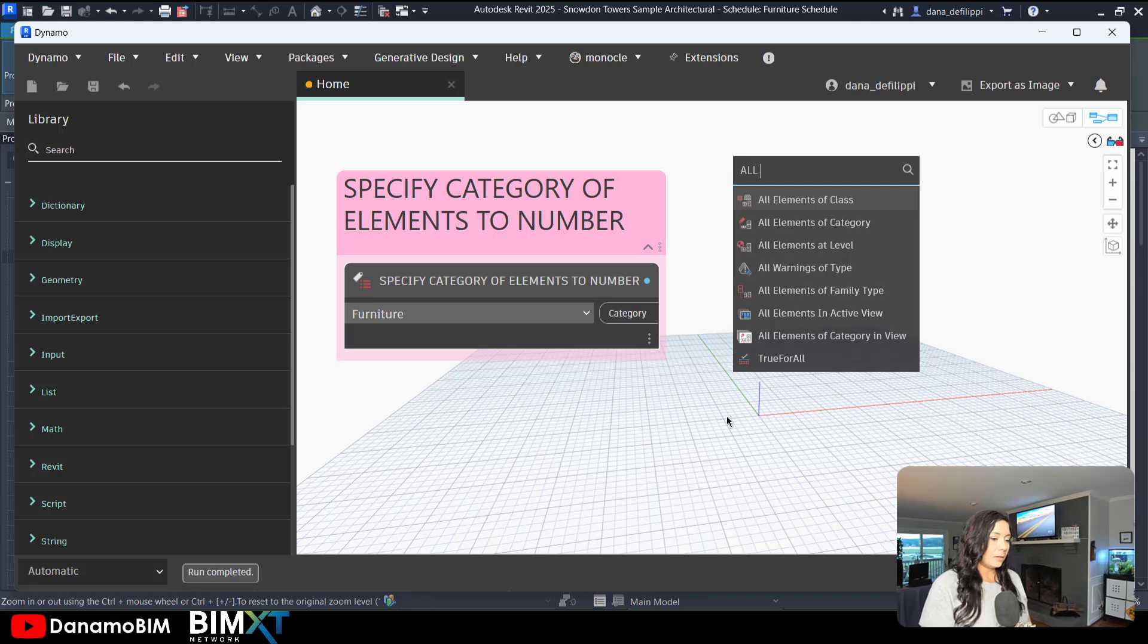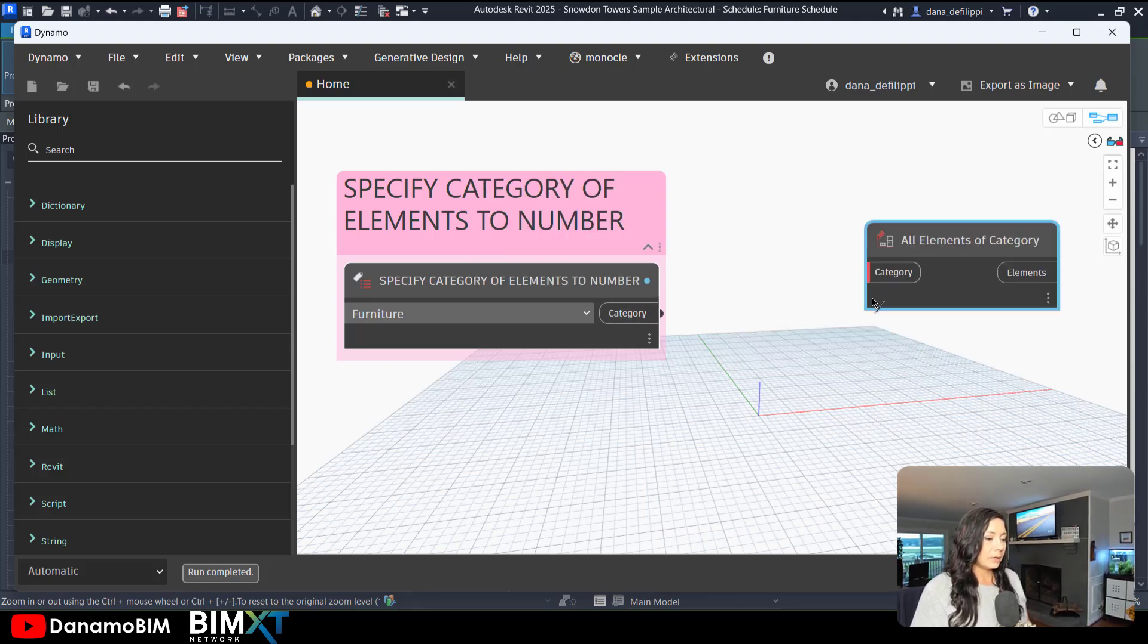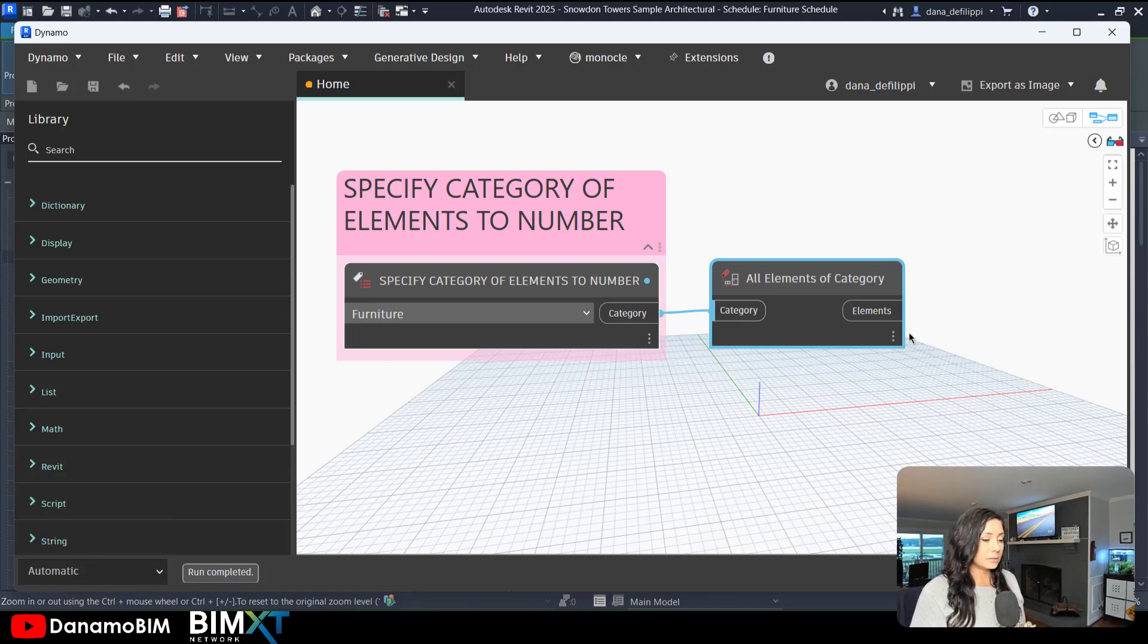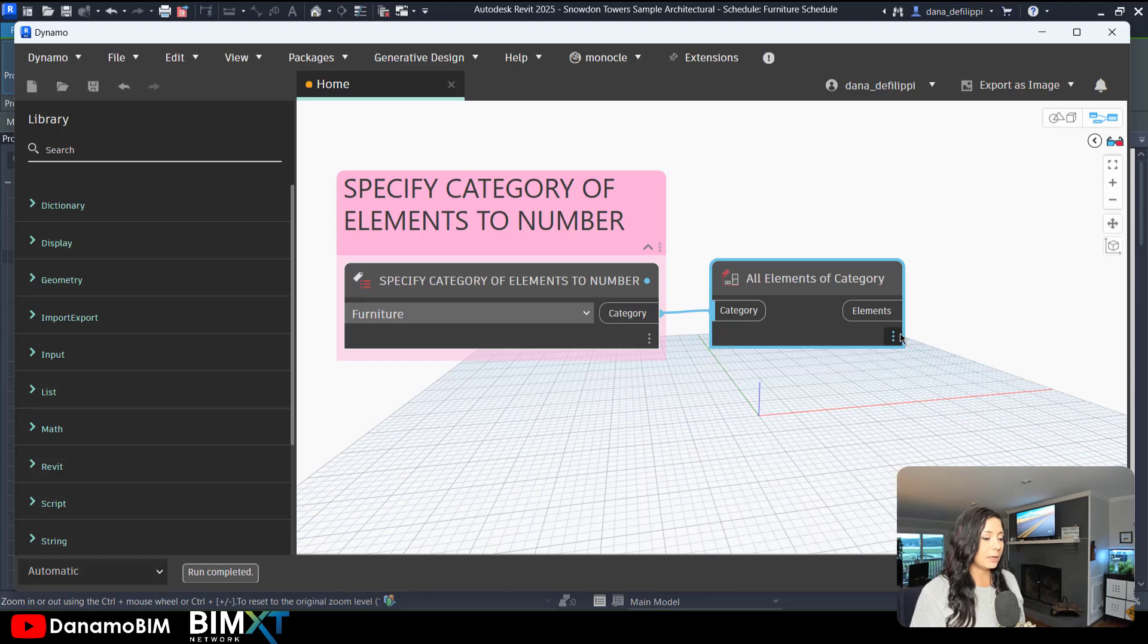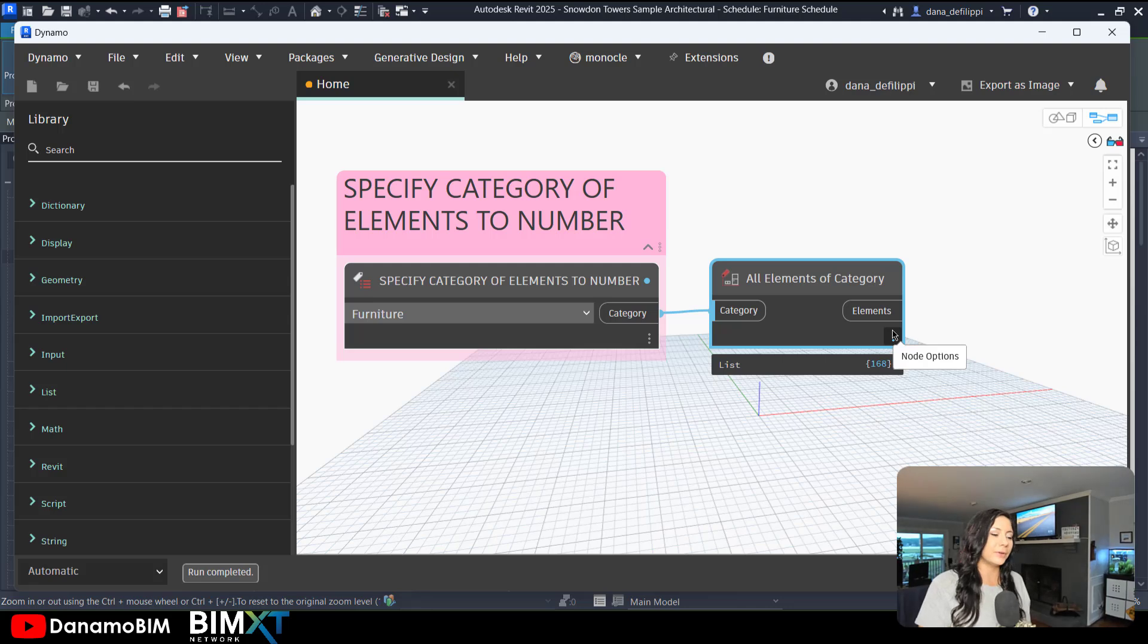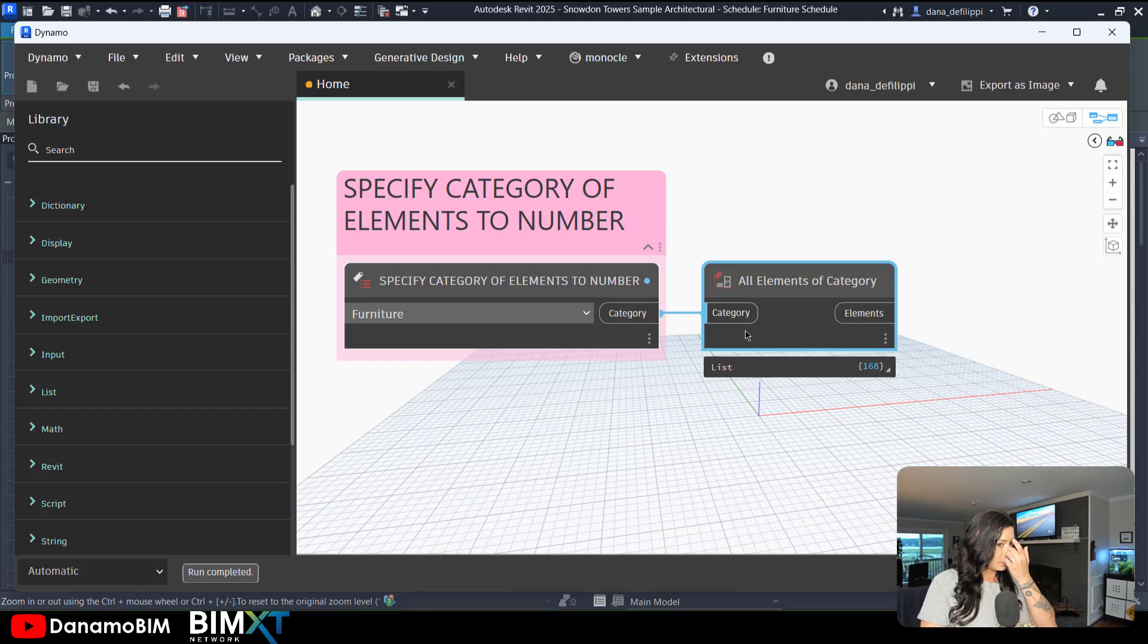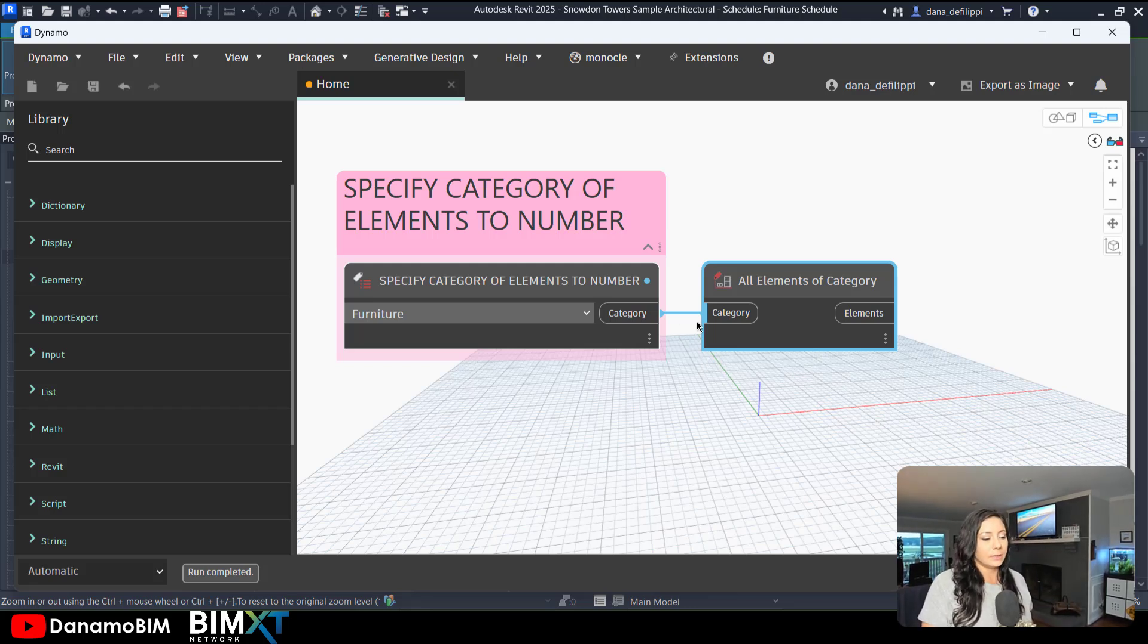We'll get all elements of the category. I have it on automatic as it starts per usual. So you can see I get all 168 elements of furniture within the project here. In this case, I actually want to question or query whether these elements are within a room.